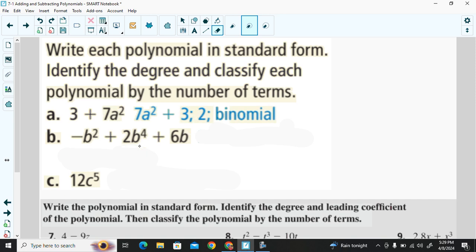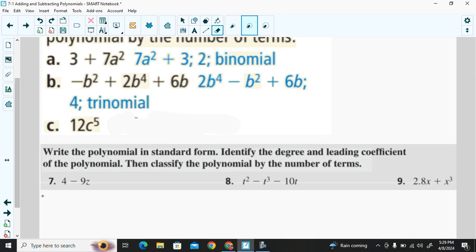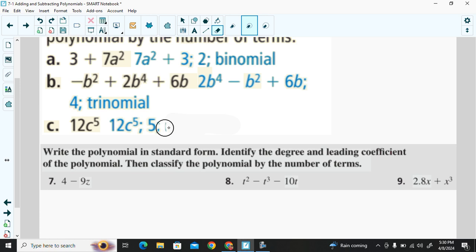The next polynomial in standard form: 2b⁴ comes first, then the squared term second, then 6b last. The degree is 4. We have a three-term polynomial, which we call a trinomial. The last example has only one term — it is fifth degree because the exponent is 5, and it is a monomial.